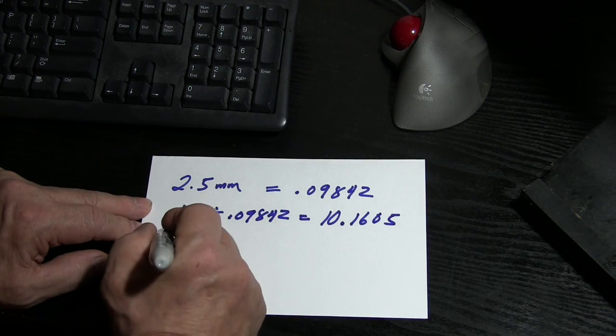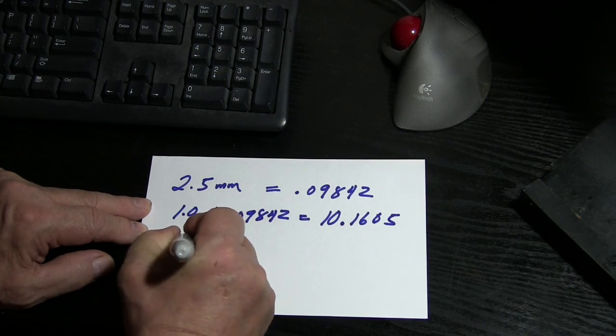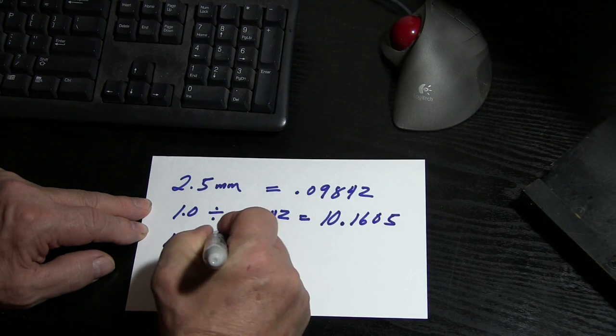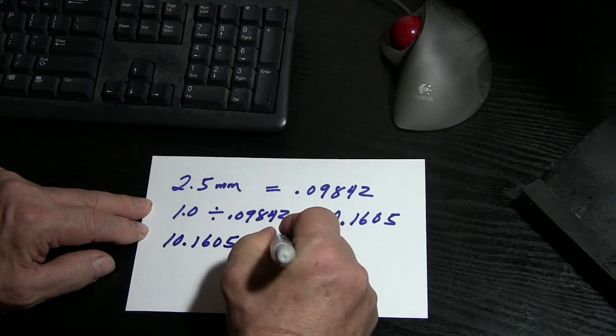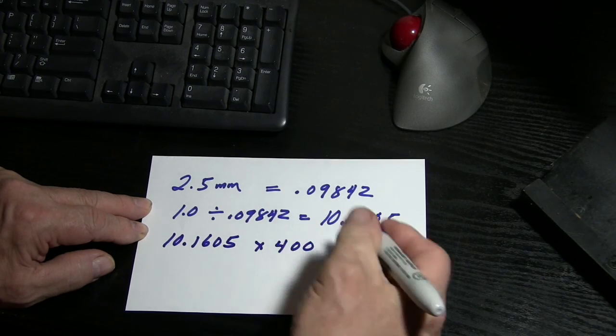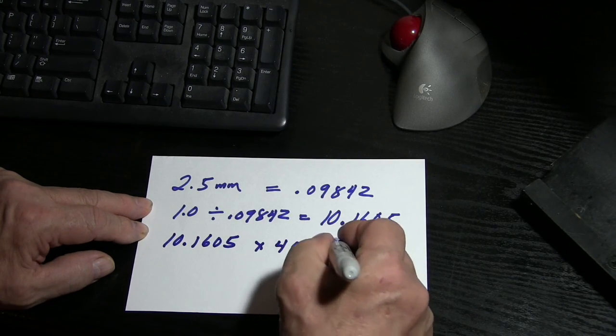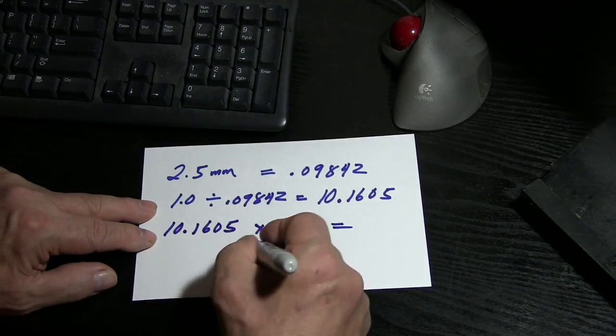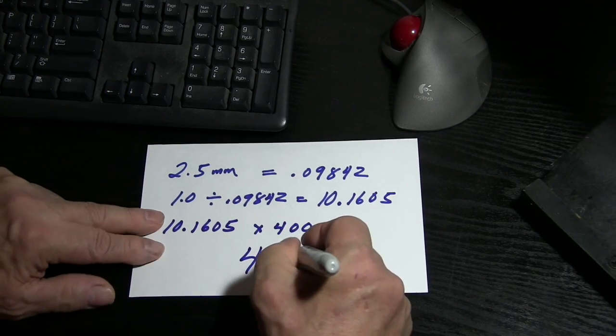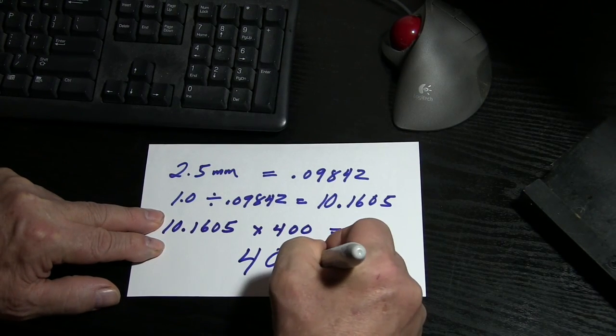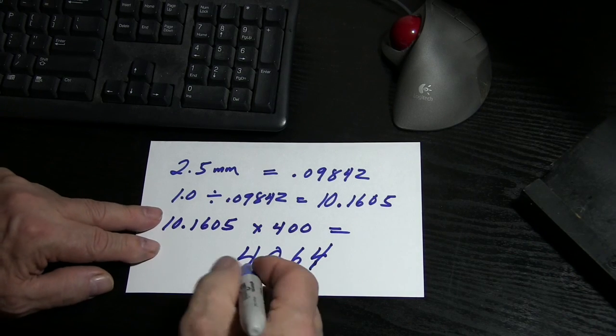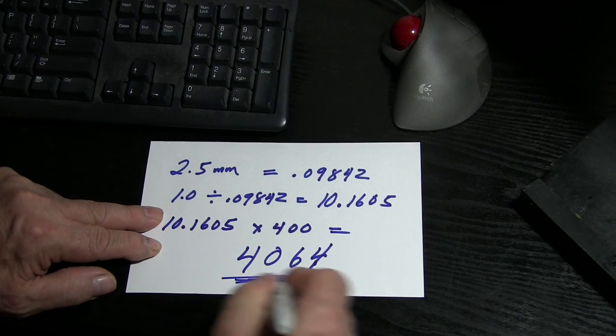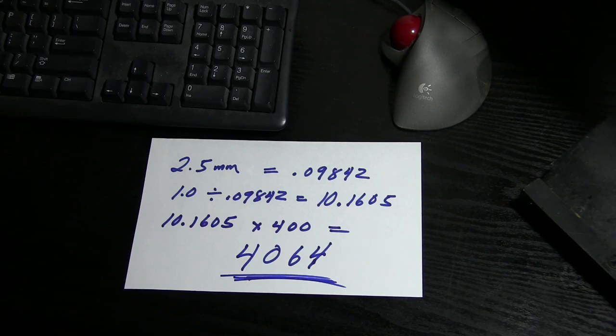So if we take that number, 10.1605 times the 400 steps in our stepper motor, that equals 4064 and some trailing numbers. But this is the important number. Now I'm going to show you where that goes.